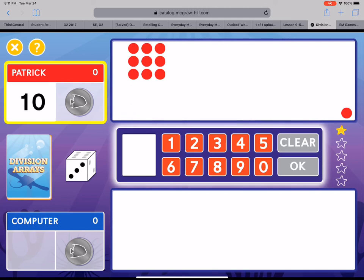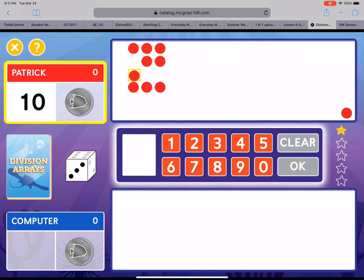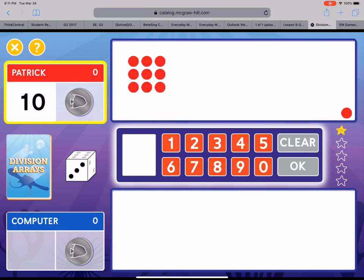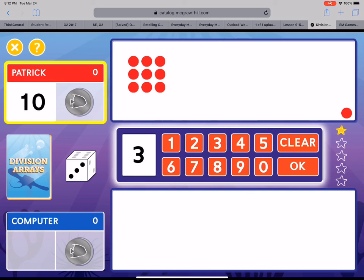Now my job is to count how many are in each row. So let's count in this row. I've got 1, 2, 3. In this row I've got 1, 2, 3. And in this row I've got 1, 2, 3. I have three counters in every row. So down here I'm gonna type in the number three because I have three counters in every row. Now if you forgot that next step you can always press the question mark up at the top left and it'll help remind you of what to do. When you think you know how many are in each row you hit okay and see if you're right.